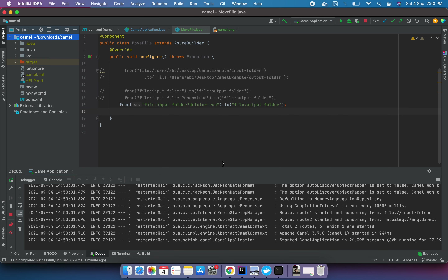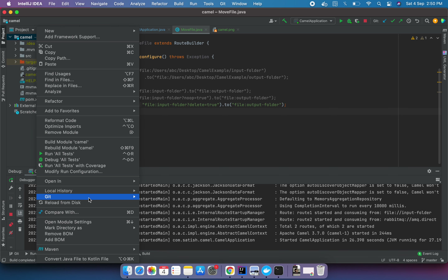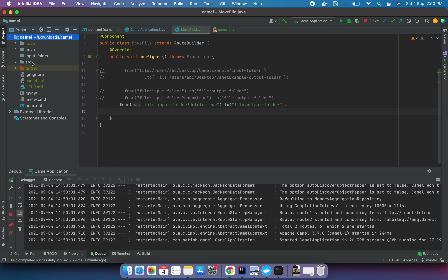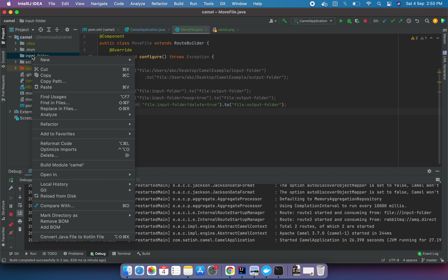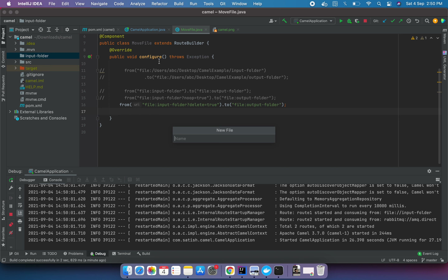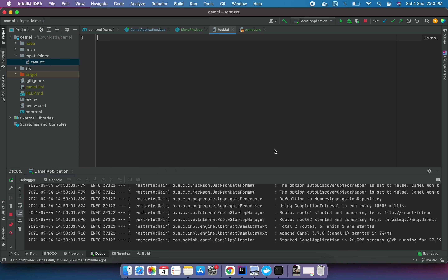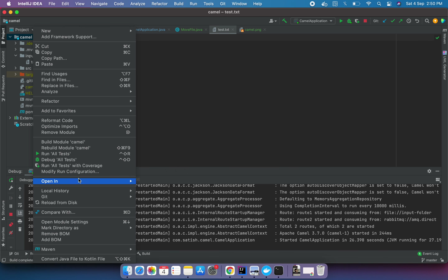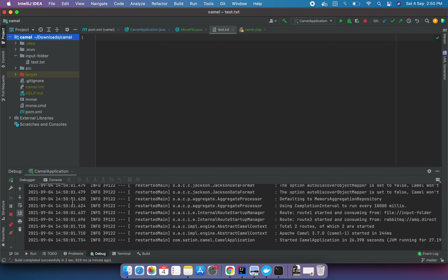The application is up and running. Refreshing, the input folder has been created. Let me create a file inside it - 'test.txt'. The file has been created in the input folder. Refreshing again to see the result.